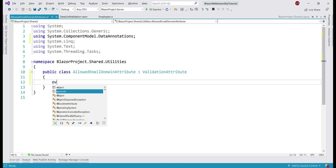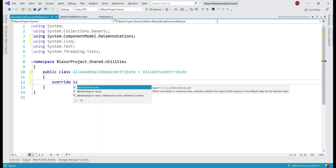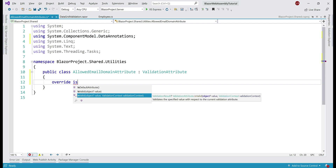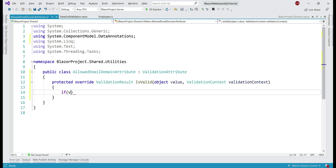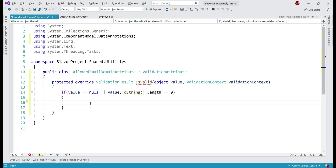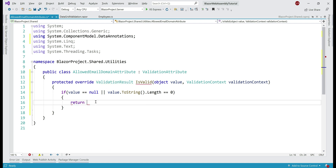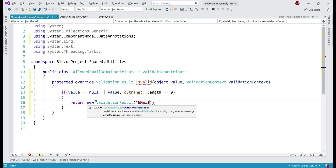All we need to do inside this class is override the IsValid method. Notice, the moment we type override and press the spacebar, we see all the methods we can override. The method we want takes two parameters: value and validationContext. We don't need the base.IsValid line. So, let's check if value.ToString().Length equals zero — basically checking if an empty string is provided. If a value for email address is not provided, we return a new instance of ValidationResult with the error message: email address is required.